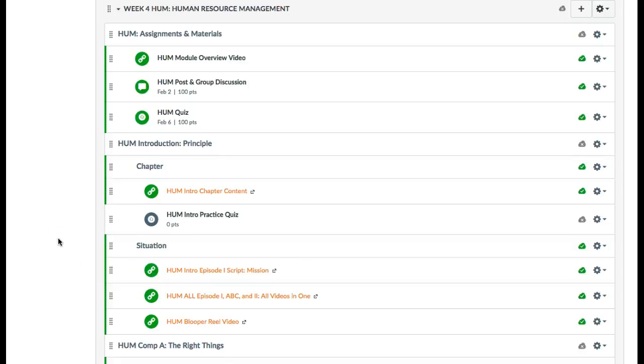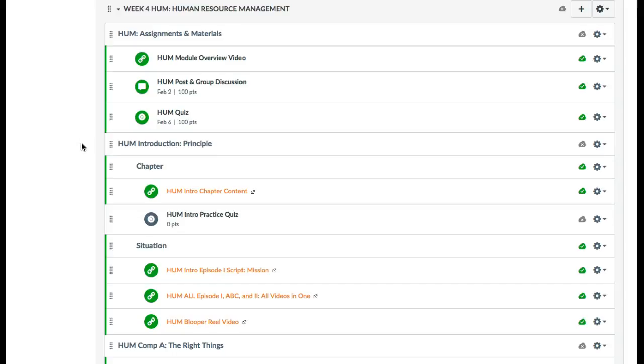This is the overview video for Week 4 Human Resource Management. Notice the acronym HRM - first three letters for Human Resource Management. This is a really busy week, so you need to stay focused and use time management.